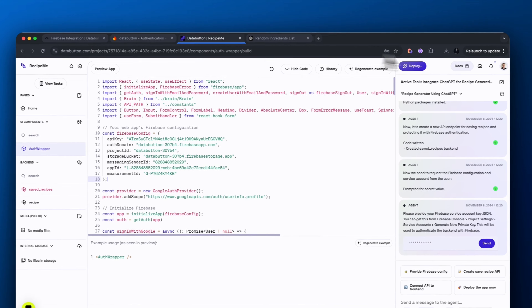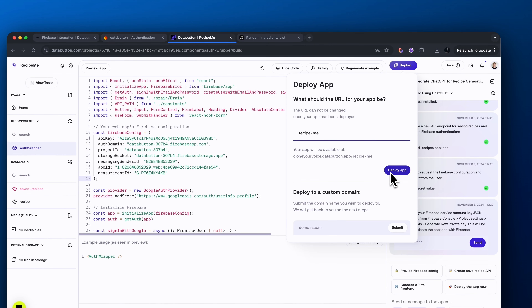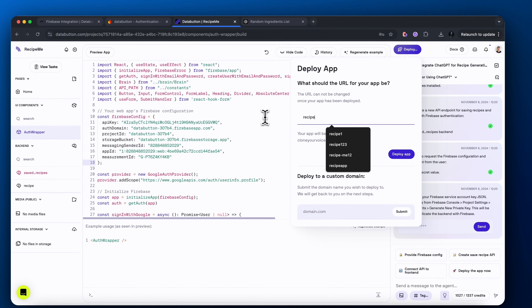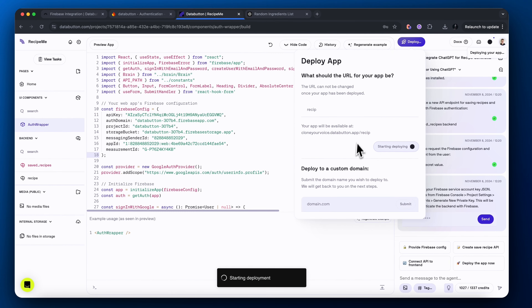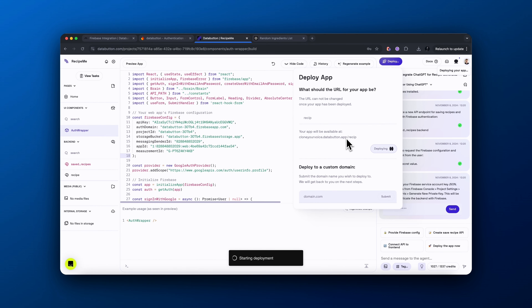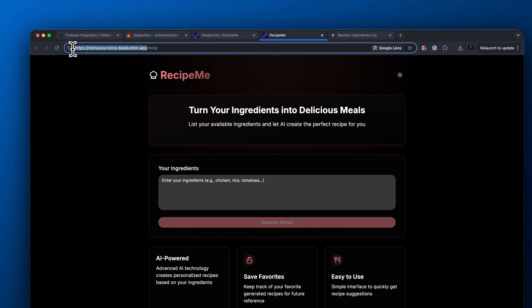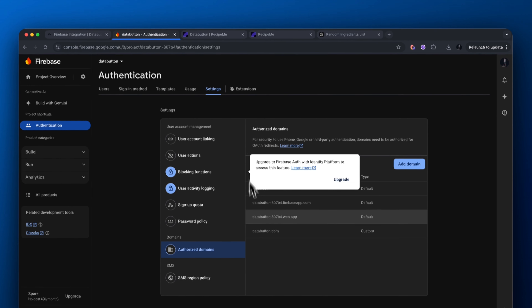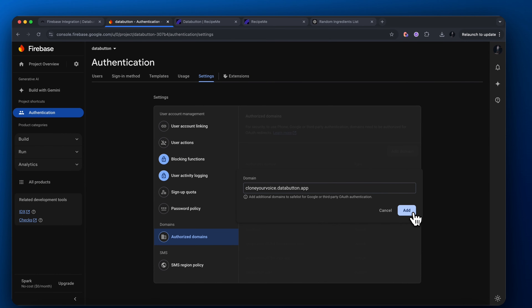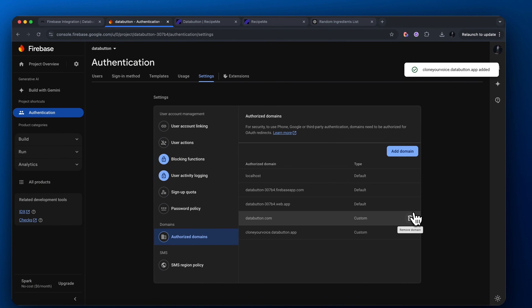Come up to the top right corner where it says Deploy and deploy the app — it will take a bit for this to work. Once it's deployed, click on the link it gives you and then copy everything up until where it says app. So for example, clone-your-voice dot databutton dot app — copy and paste that. Go back to Authentication, add another domain, copy and paste it there. And that is added.